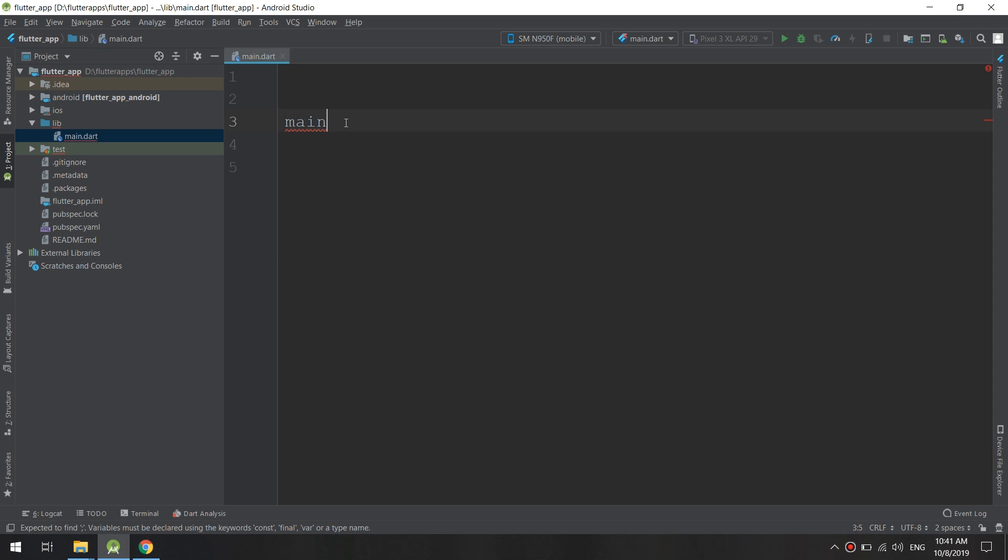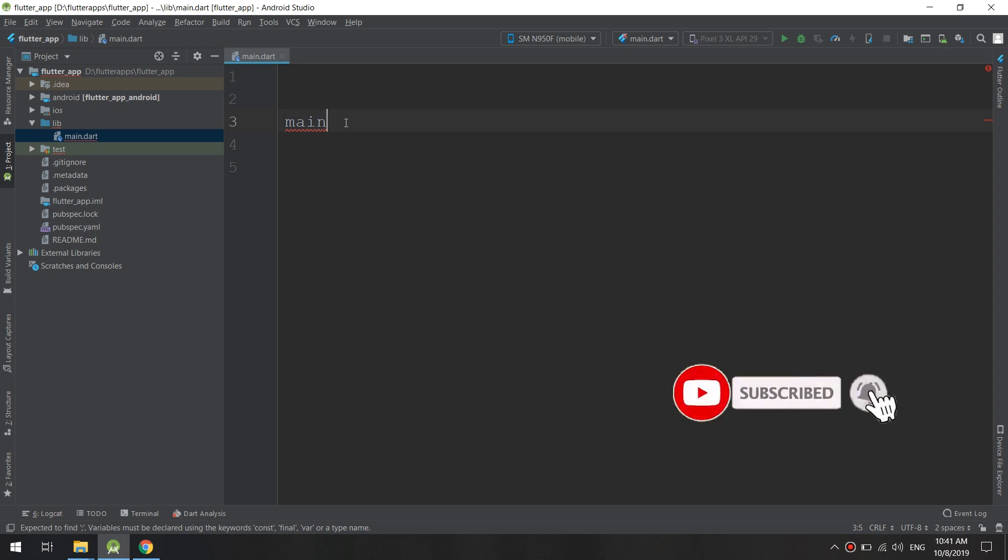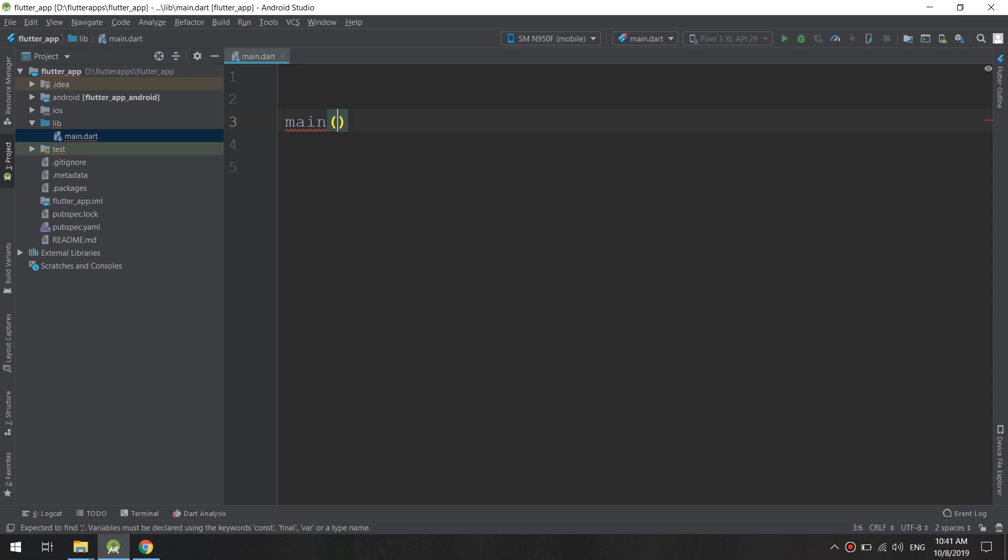The app when it starts up has to be named main and looks for the main function. In general, you can name functions however you want, but this one has to be named main since Flutter is looking for it.